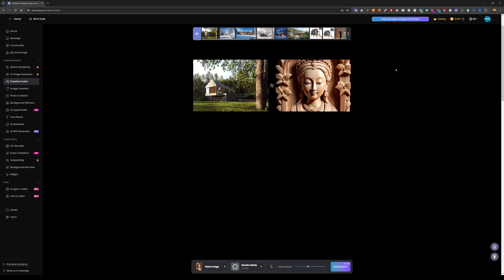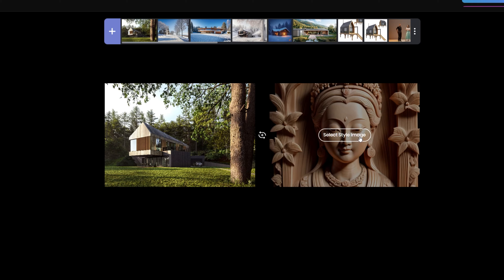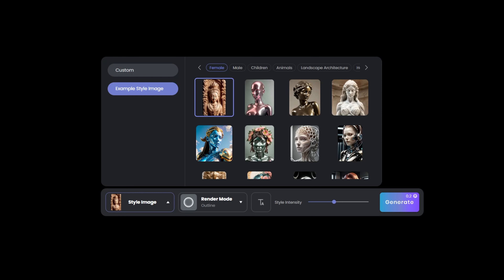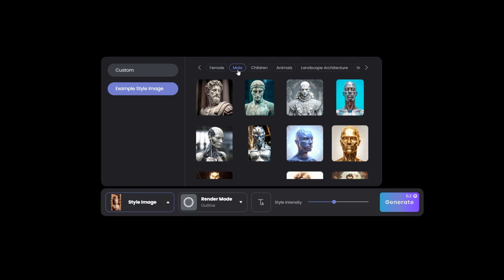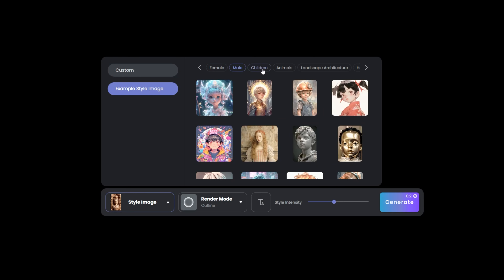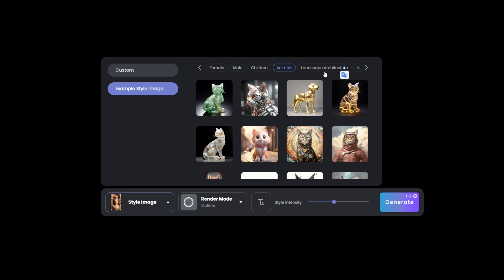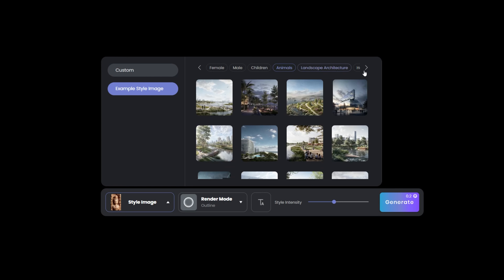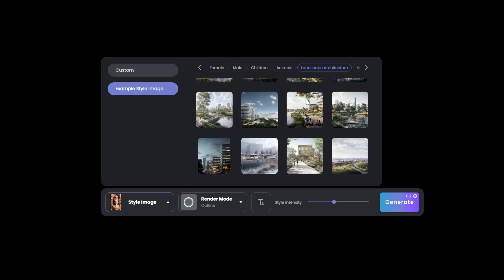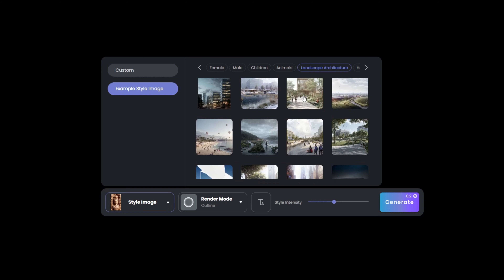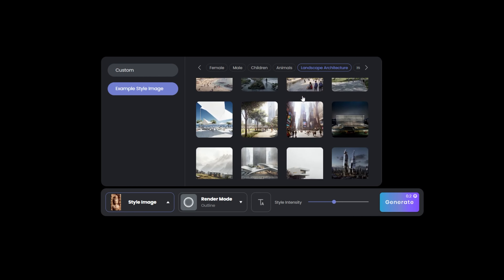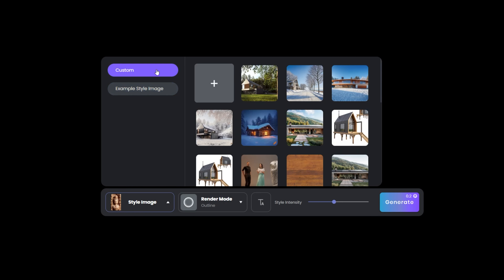For the style, there are options for female, male, children, animals, landscape, and architecture — these are ready-to-use references you can add to your project. In my case I'm going to use 'custom' because I already have a snow image that I like and want to use as a reference, so I just click it.